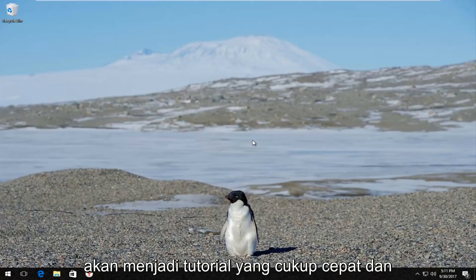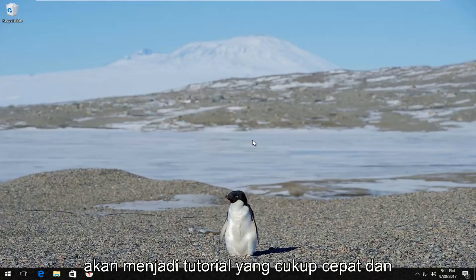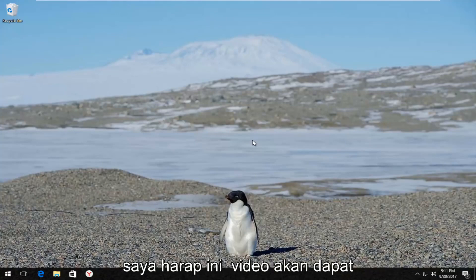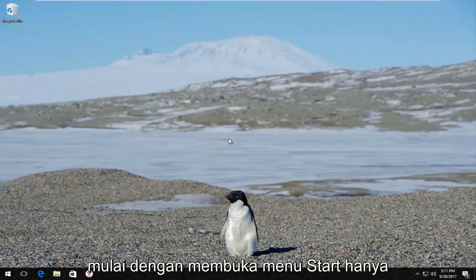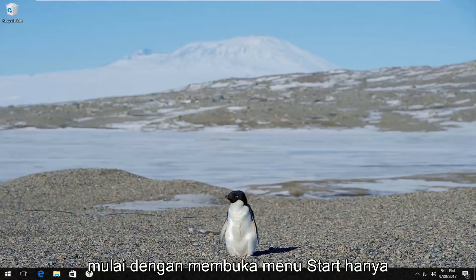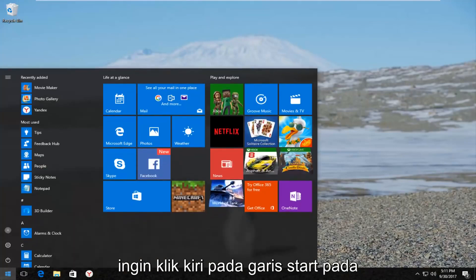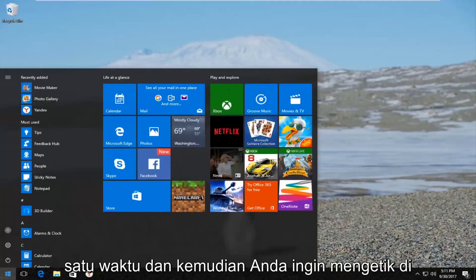This is going to be a pretty quick tutorial and I hope this video is able to help you guys out. We're going to start by opening up the start menu. Just left click on the start button one time.